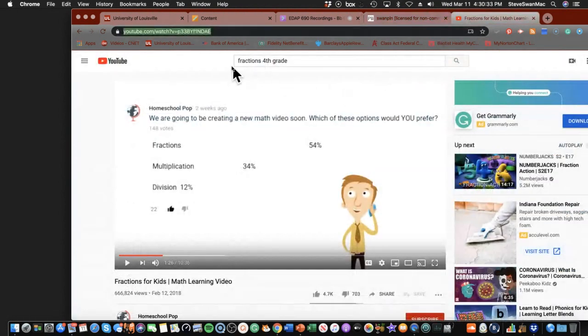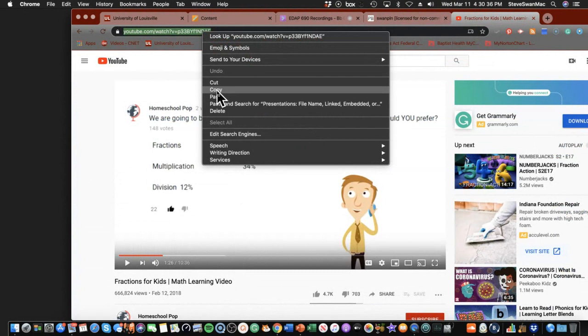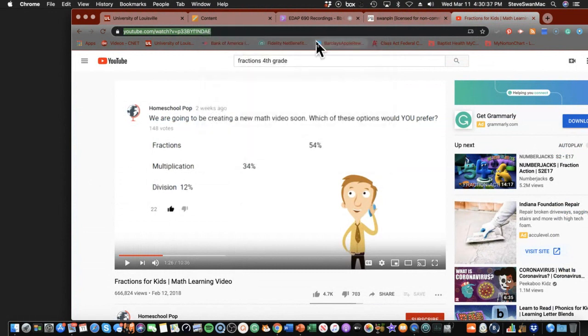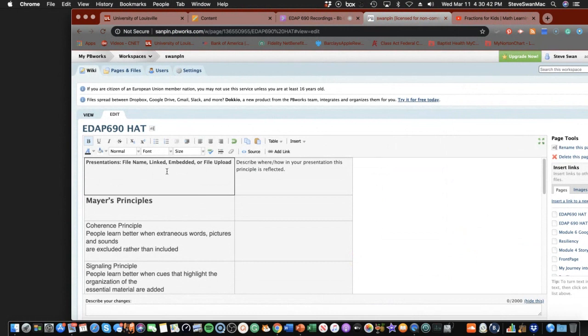So, I went in earlier, and I found a little video here about fractions, fourth grade. And I'm going to come in, and this is something I use in my class. So, I can come in here to this box, and I can do it a couple of ways.